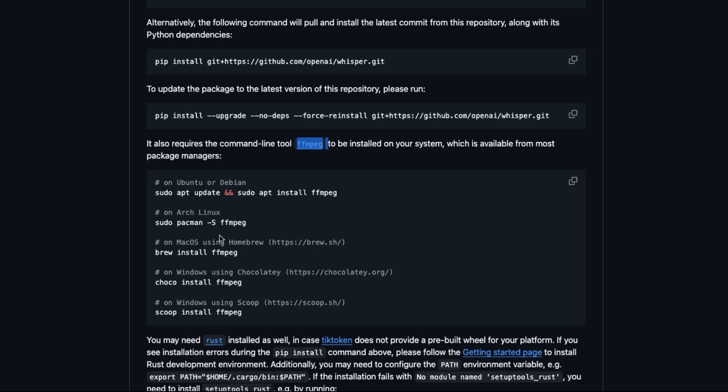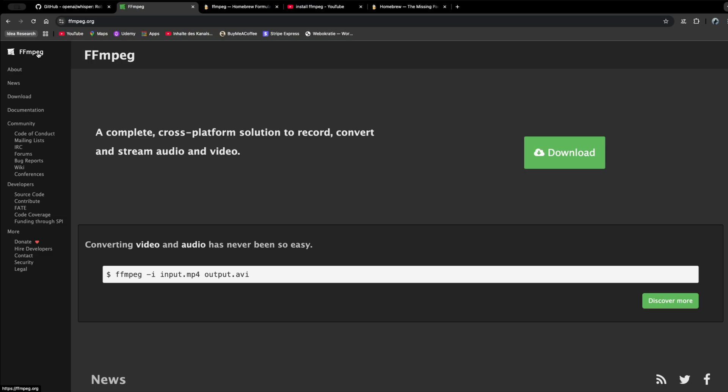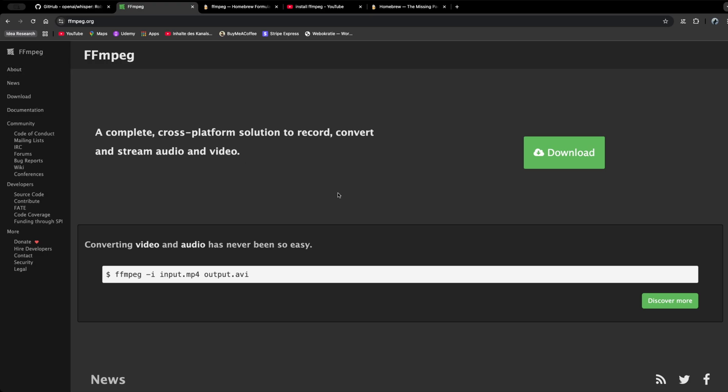The next big requirement is that Whisper only works if the command line tool ffmpeg is installed. This is what I show you next. You can skip this part if you have already installed the ffmpeg command line tool. You require ffmpeg for OpenAI's Whisper because Whisper processes audio inputs, and ffmpeg helps convert, decode, or resample audio files into formats suitable for Whisper's transcription model. It's essential for handling various audio formats and ensuring compatibility.